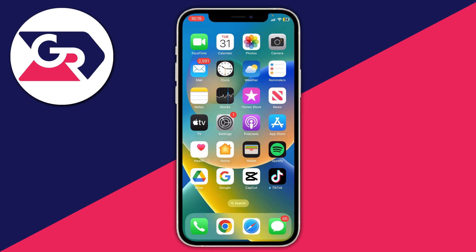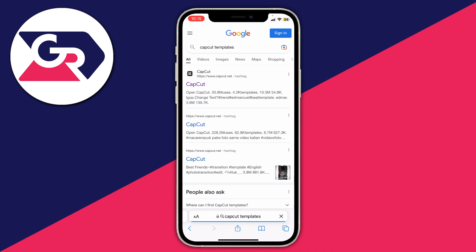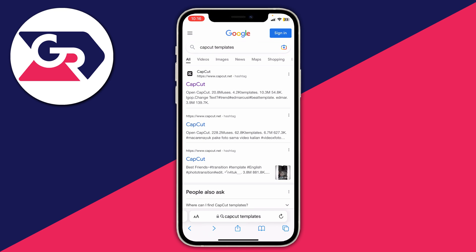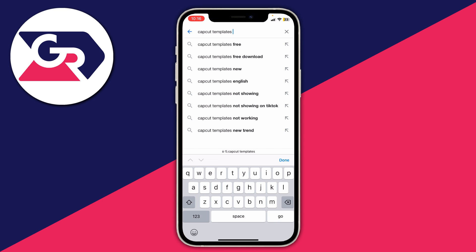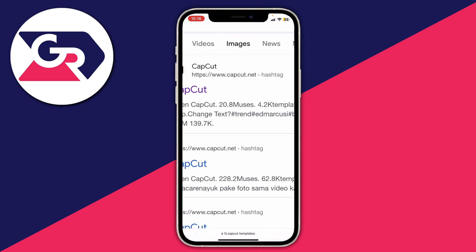If you still can't see the button after all those methods, try finding templates elsewhere. Open a search engine — I'm using Safari on iPhone — and search 'CapCut templates,' then press Go. You'll see quite a few results from CapCut's own website, capcut.net. If you want a specific type of template, add that to the search — for example, type 'retro' or whatever theme you'd like, then press Go.